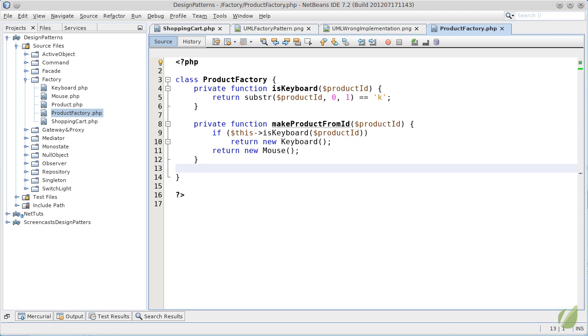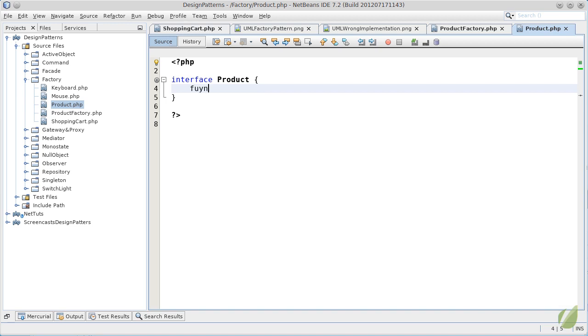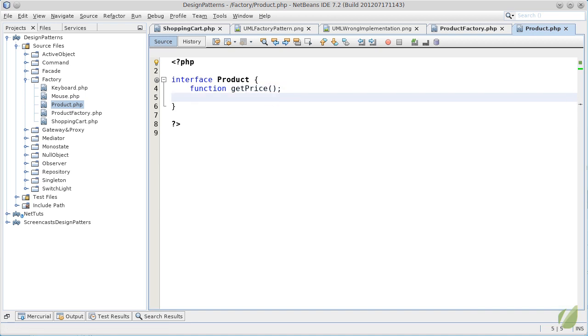But before I will continue, let's look a moment at the implementation of mouse, product and keyboard. Product is very simple. It's just an interface and it will have only three functions for our simple example. Let's say, we'll have a getPrice to find out the price of a product,